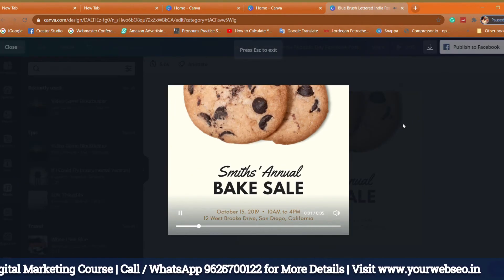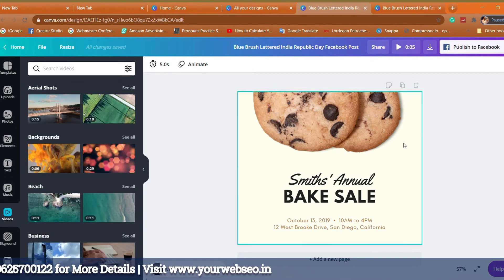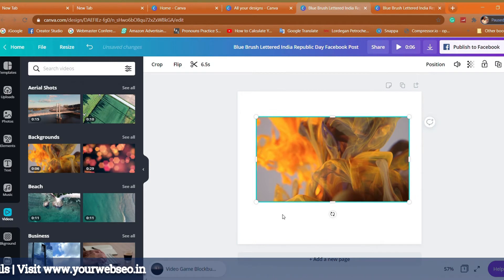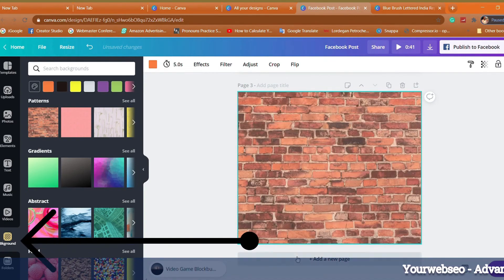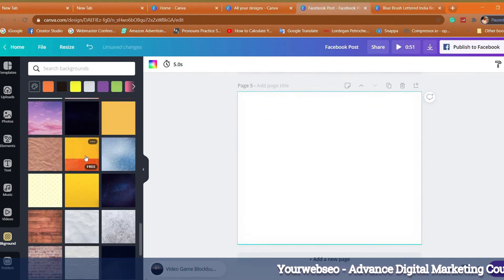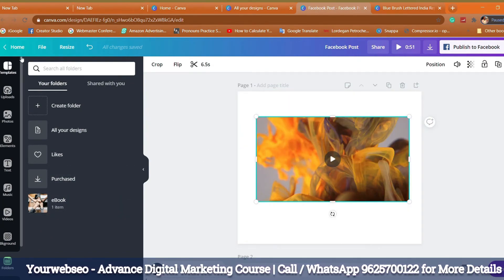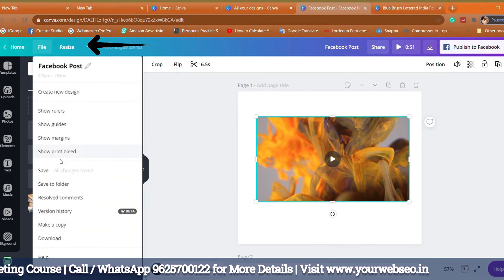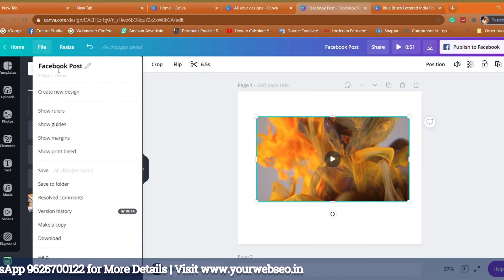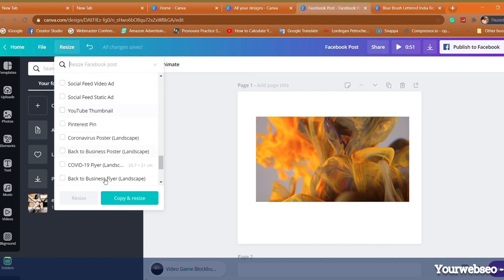Then comes Music — if you want to use any music for your videos you can use it here. Then there's a Videos option with very short videos you can use for your YouTube channel or posts. Then you get Backgrounds, which are very important for creatives. Then comes Folders — whatever work you do you can save it there. Moving to the upper part, next to Home you can find the File options where you can type the name of your design, and you get show rulers, show guides, show margin, and show print bleed options.